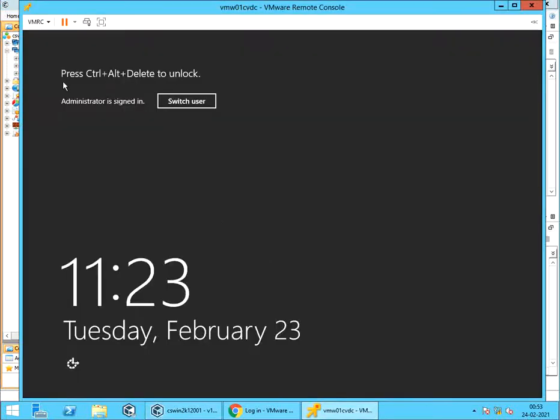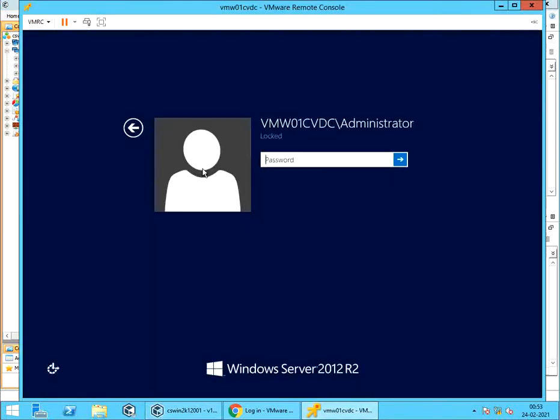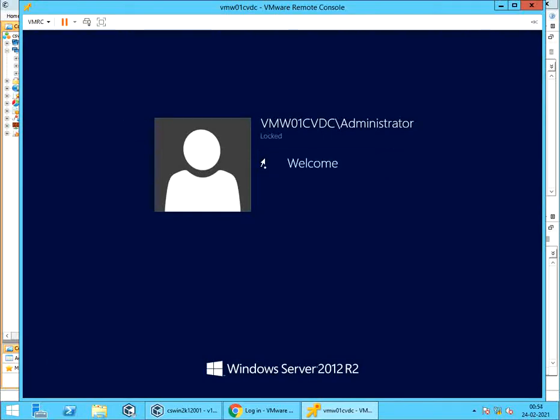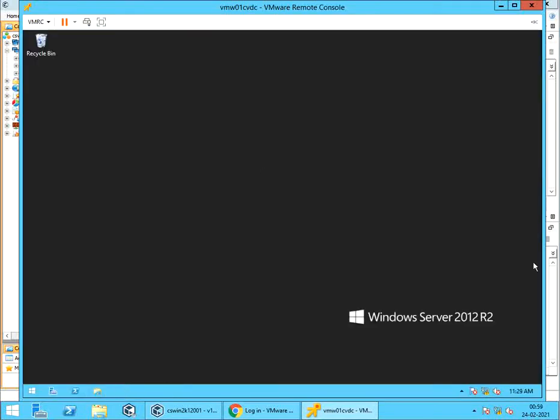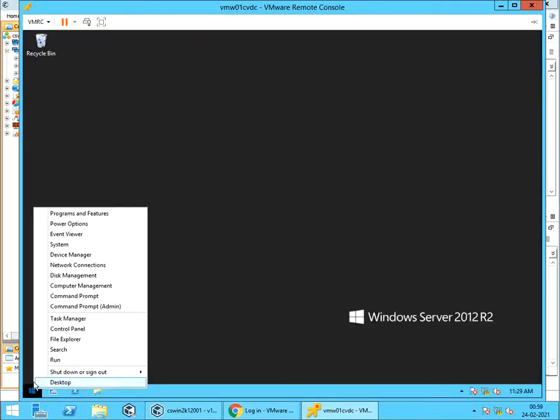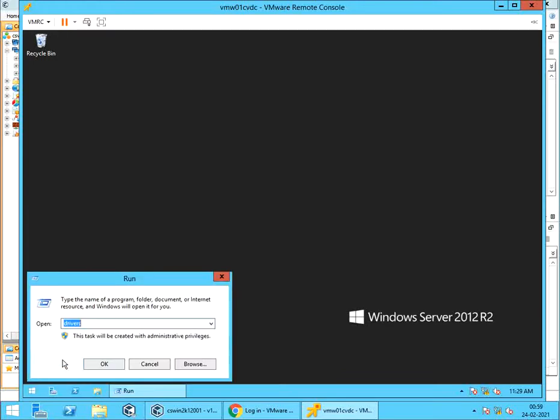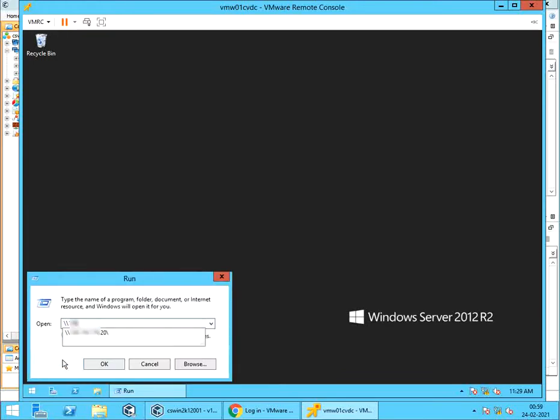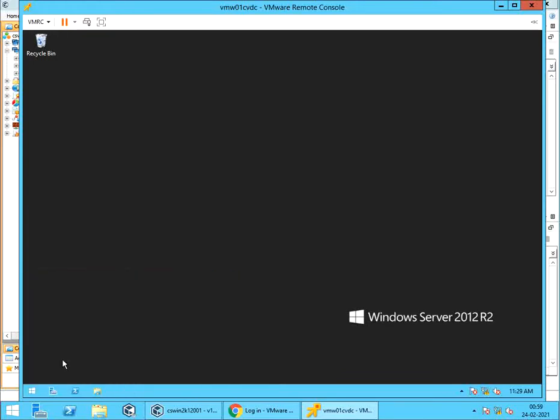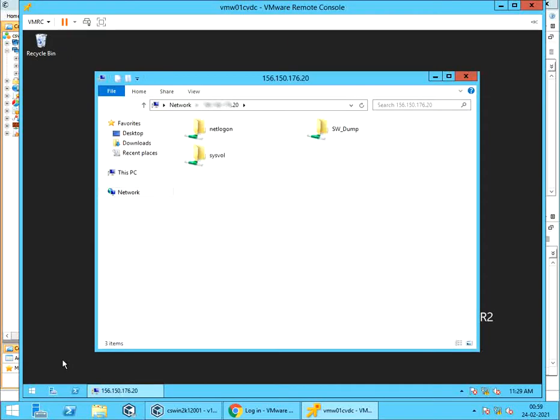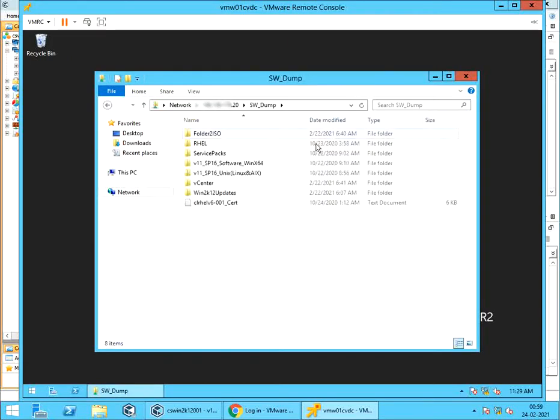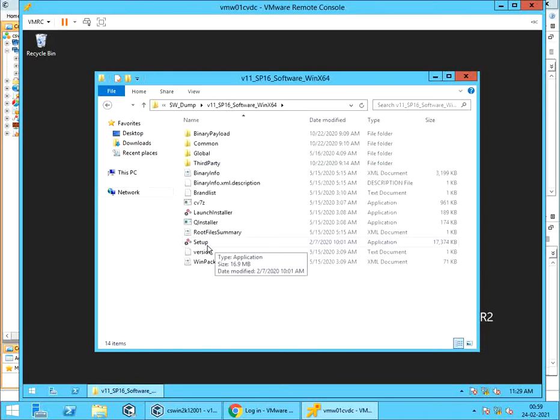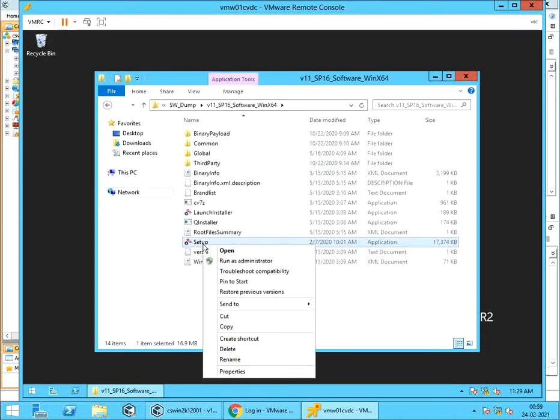Let's login to the VM on which we will be installing virtual server agent. If your LAN connection is faster, you can go for remote access for install, but if it's slow, copy the software locally for install. Browse to the location where the software dump is located. Right click on the setup. Select run as administrator.